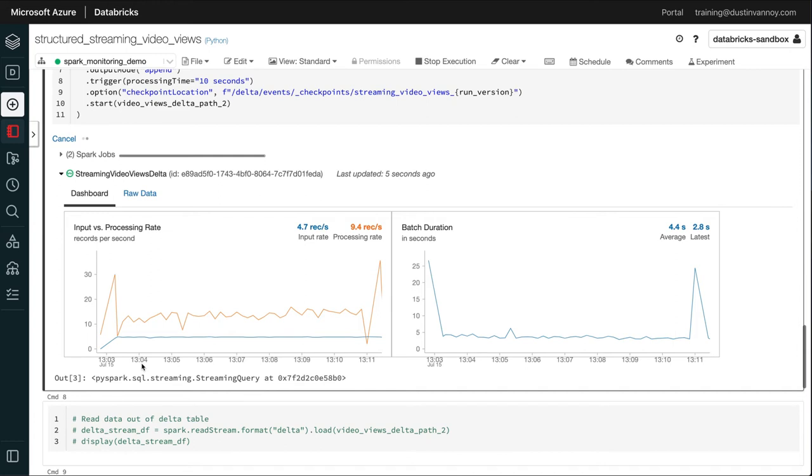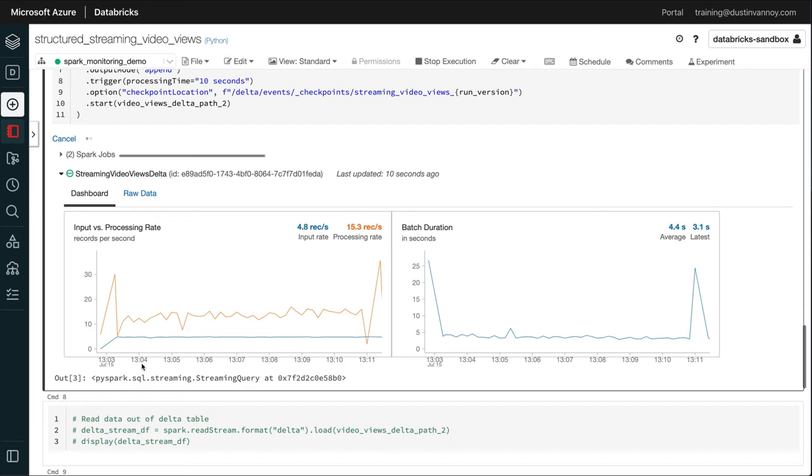Really, once I get to production, I'm not running it from a notebook. Typically, I'm running it from maybe a Databricks job or some other orchestration tool, and I'm not sitting here staring at a notebook. So the other view on the Spark UI is a little more useful.